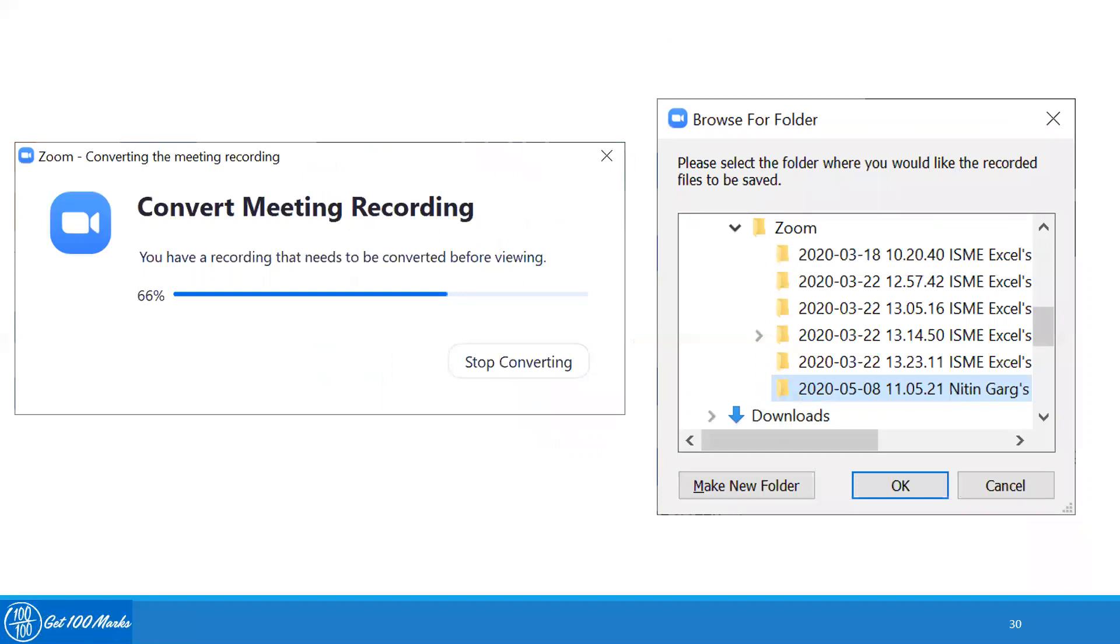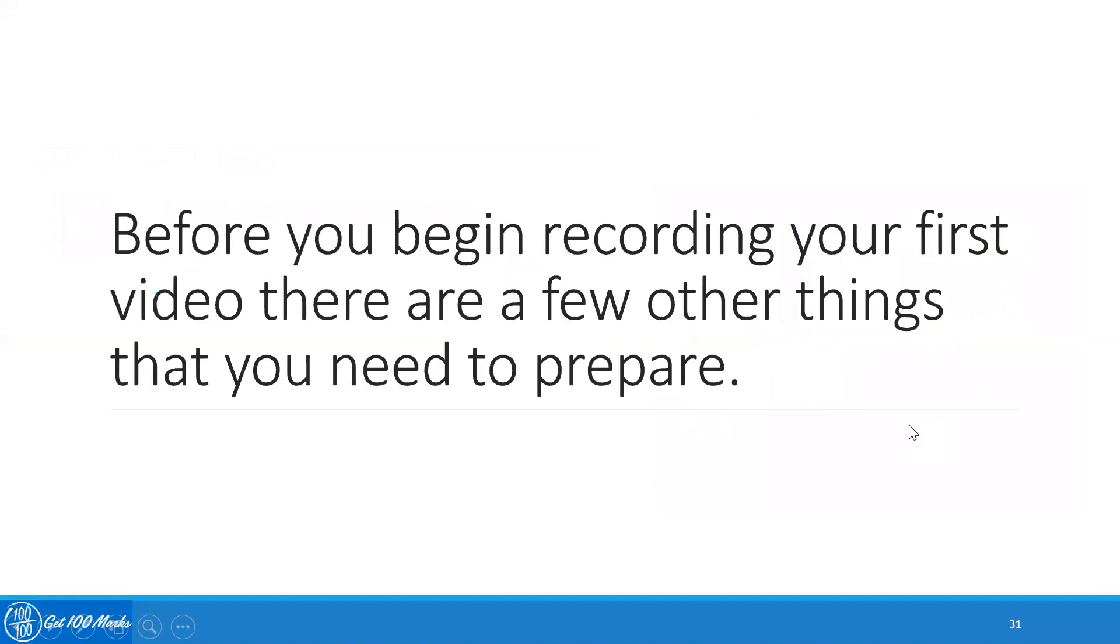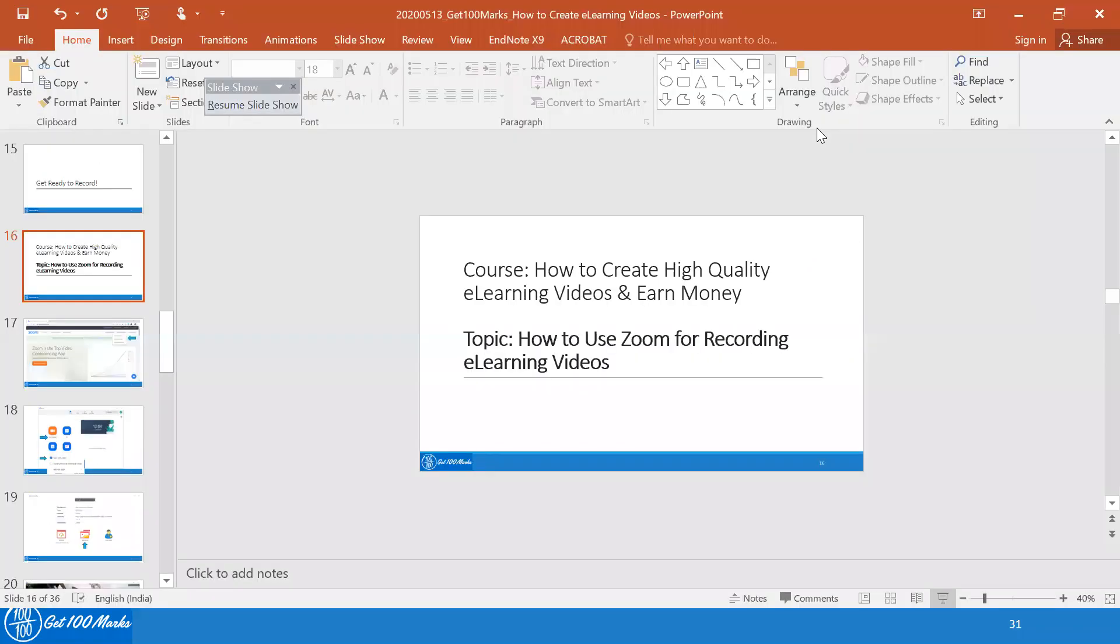Once you click on the button end, you will see the screen of convert meeting recording. And once that recording is completed, you will be able to select the browser and click OK. With this, you are ready to begin your first video. But before you do that, there are a few other things that you need to prepare. This is what I am going to cover in my next recording. Thank you.